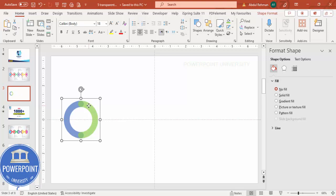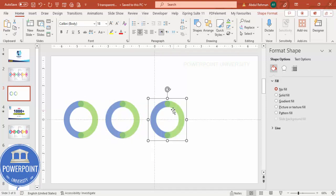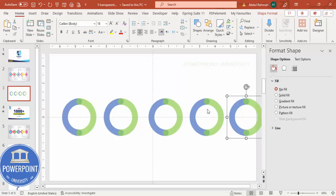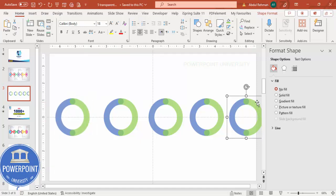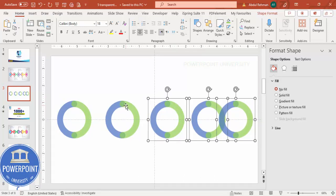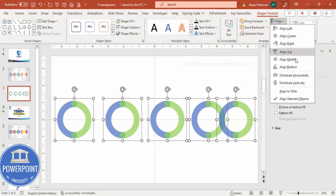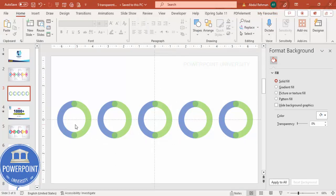Now duplicate this circle five times total — hold Ctrl+Shift and copy: two, three, four, five. Move them slightly toward the left so they sit inside the slide area. Select all five by holding Shift, then go to Shape Format > Align > Distribute Horizontally to give them equal spacing.